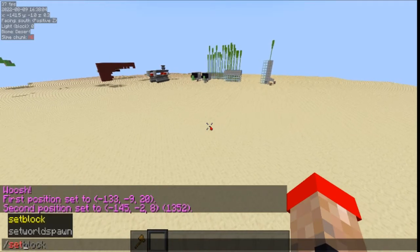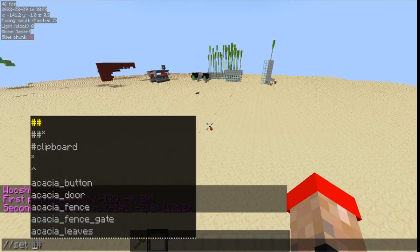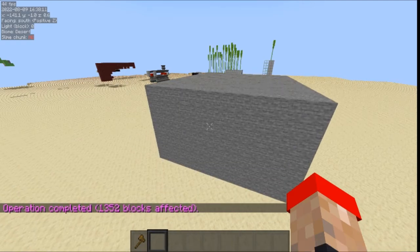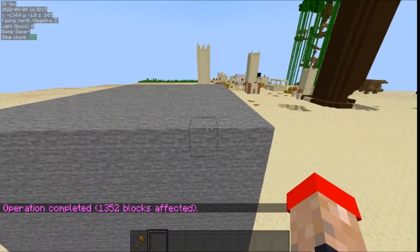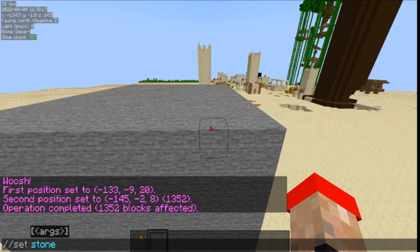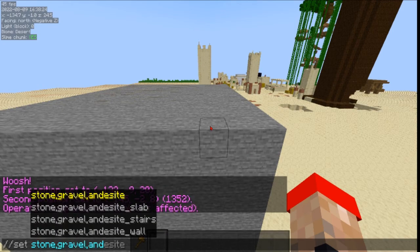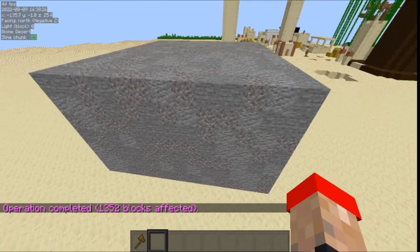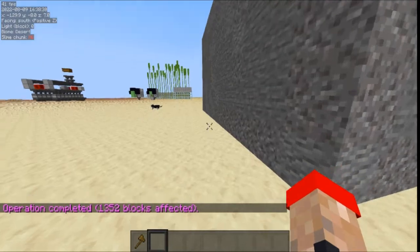Now that you have a selection, you can do slash slash set and set that block to stone — there we go. And the best part is you can do slash slash set with mixed blocks too, like stone and gravel together, and it randomizes it for you.